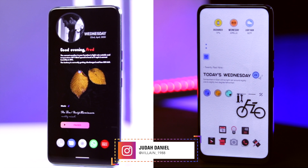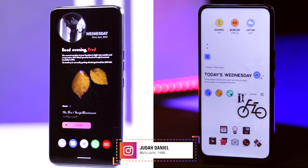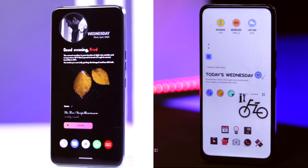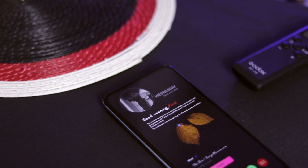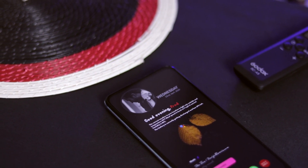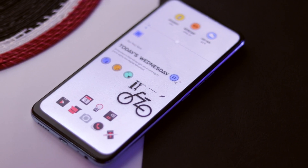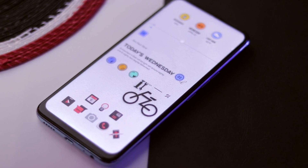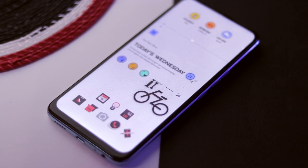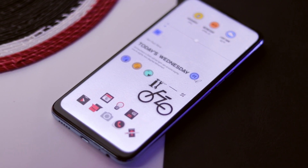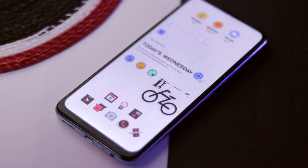Which of these setups do you like the most? Let me know in the comment section below. Thank you so much for watching, and I'll talk to you next time. Bye bye.